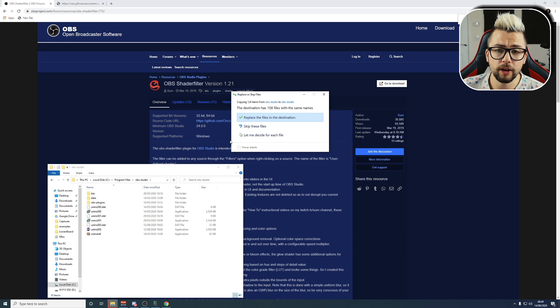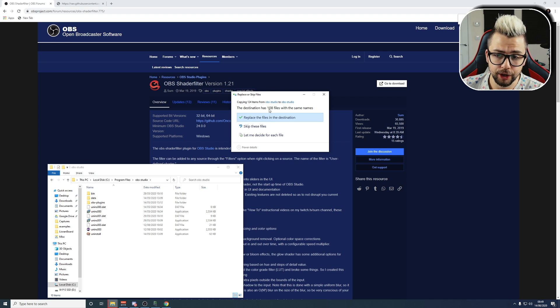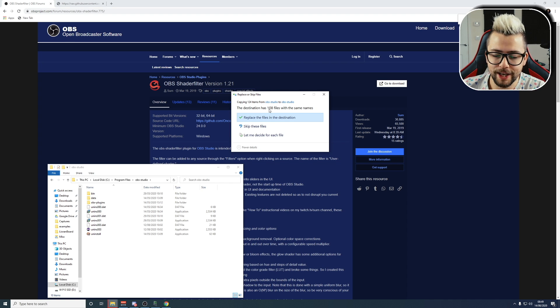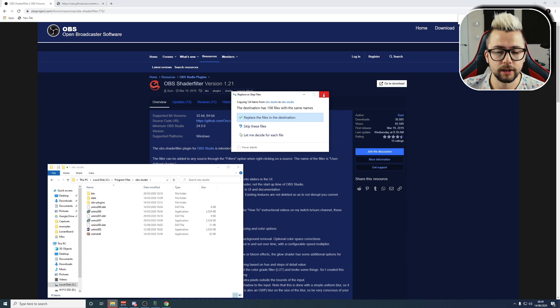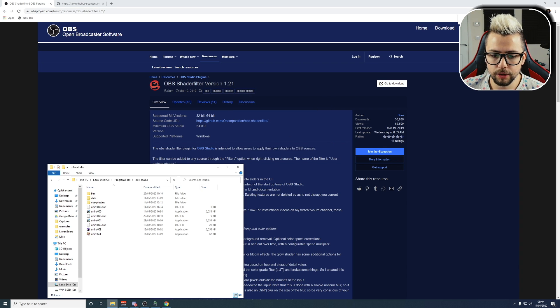So, if you've already got this installed, this is how you update it. It will ask you to replace the files in that destination. I don't need to worry about that, because I've already got it installed right there. So, I'm just going to hit the close.